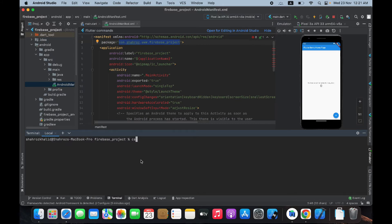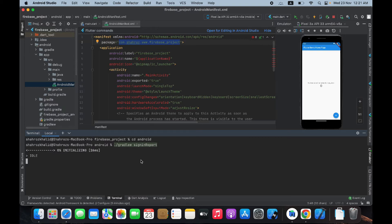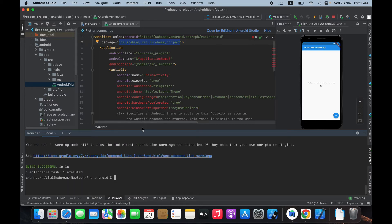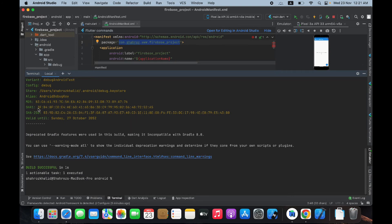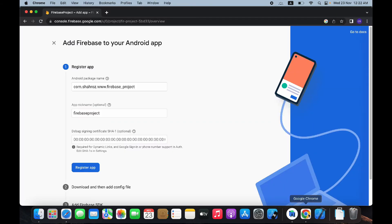To get the SHA1 code, go back to Android Studio, open the Terminal, and type 'cd android' to navigate to the android directory. Then run './gradlew signingReport' and hit Enter. Here you will see the SHA1 code — copy it, go back to your browser, paste it, and click 'Register App'.